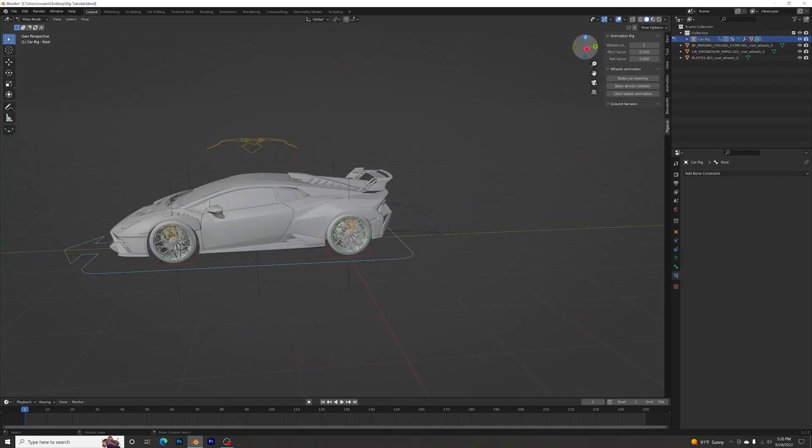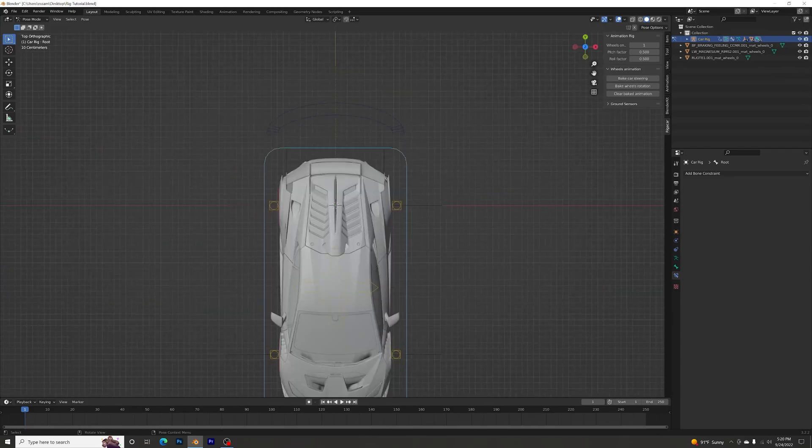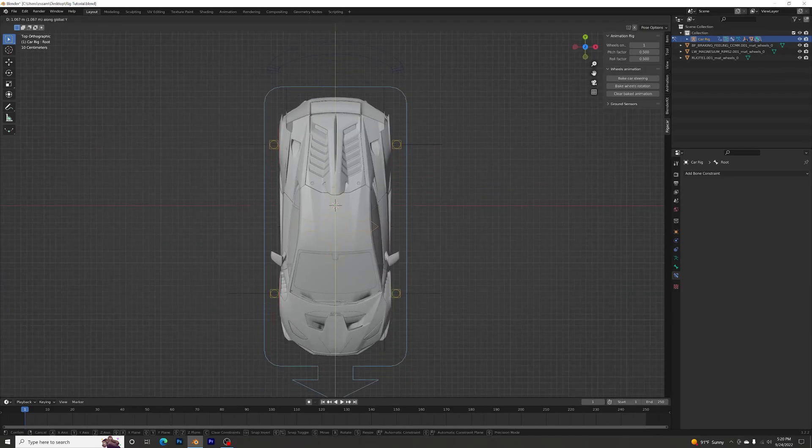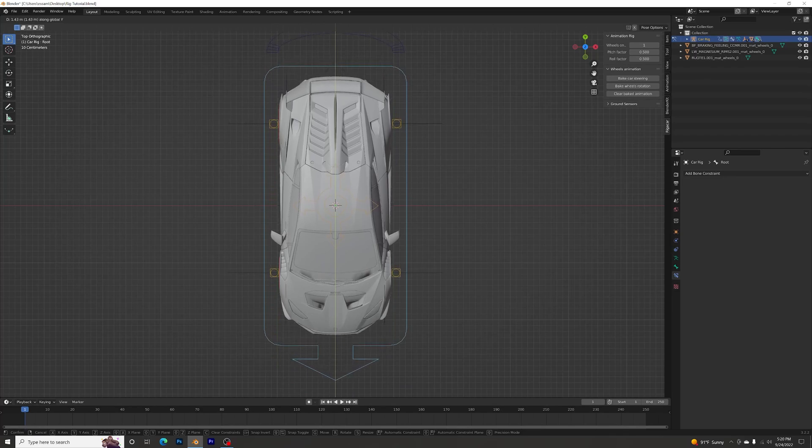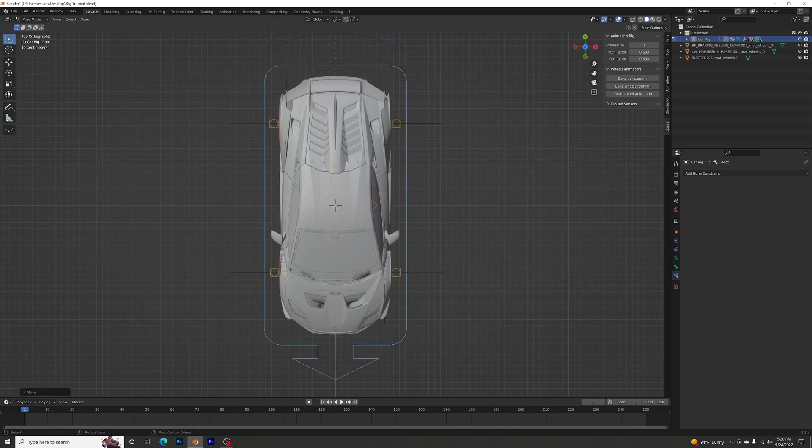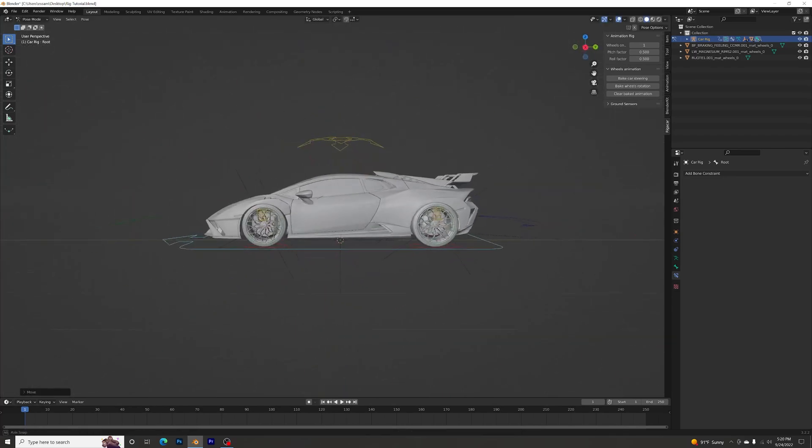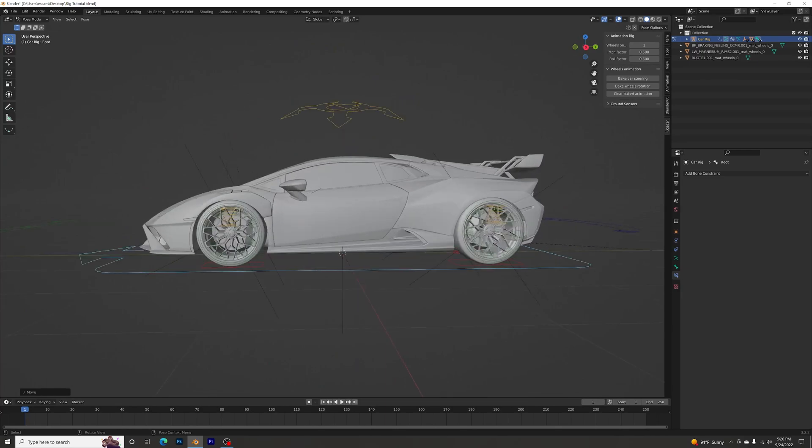Let's make this in the middle of the 3D viewport. Let's just play around with it, make sure it's in the center. There we go. Now we have the cursor in the middle of the rig.